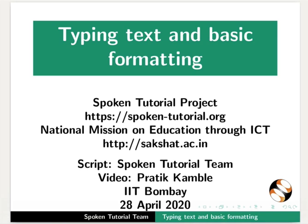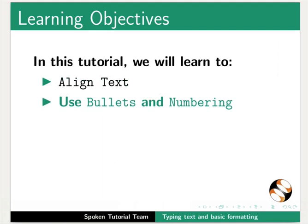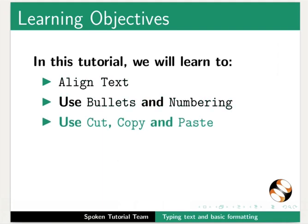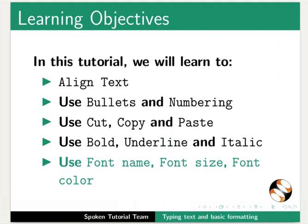Welcome to the Spoken Tutorial on Typing Text and Basic Formatting. In this tutorial, we will learn to align text, use bullets and numbering, use cut, copy and paste options, use bold, underline and italic options, and use the font name, font size, and font color options in Writer.